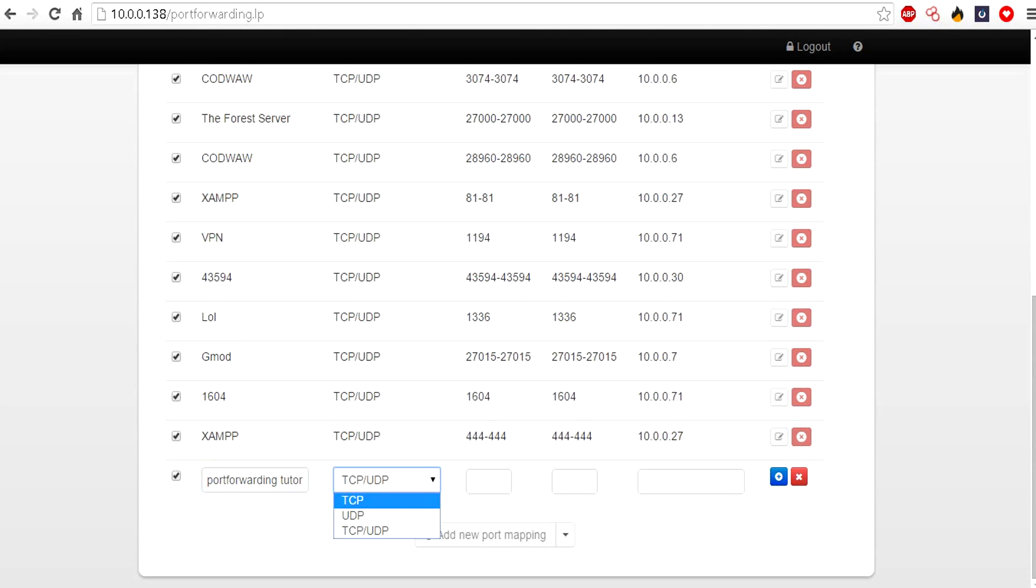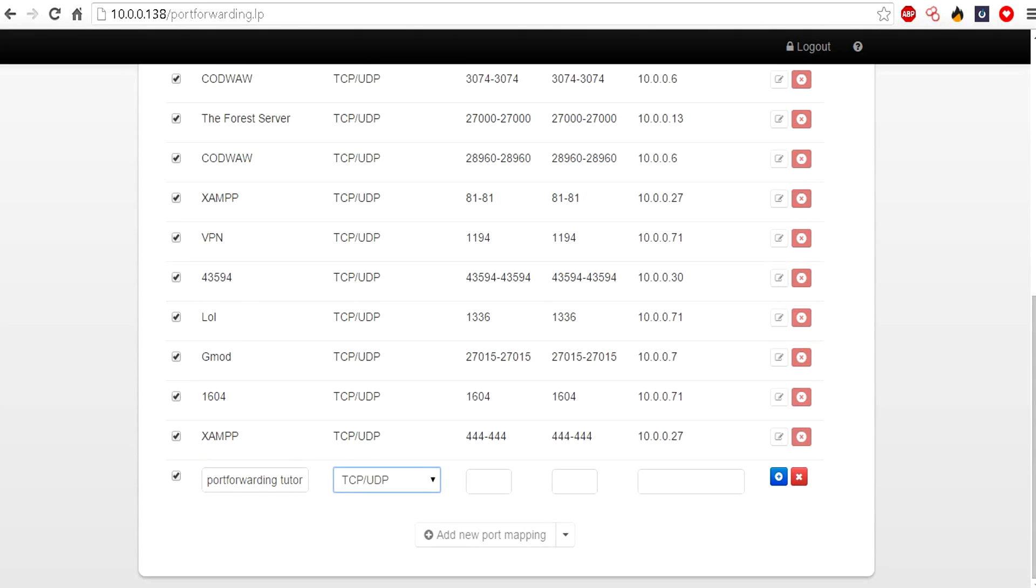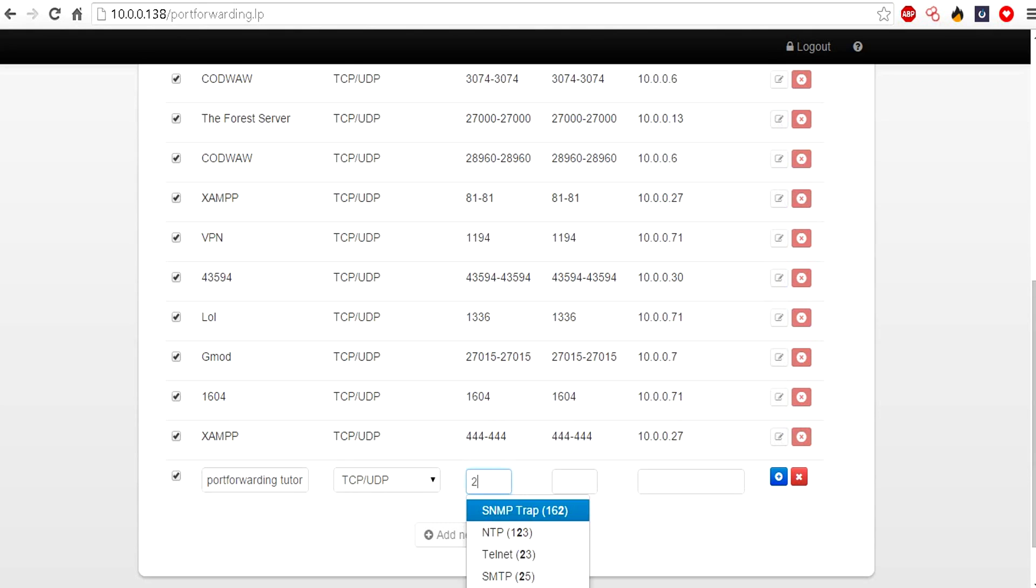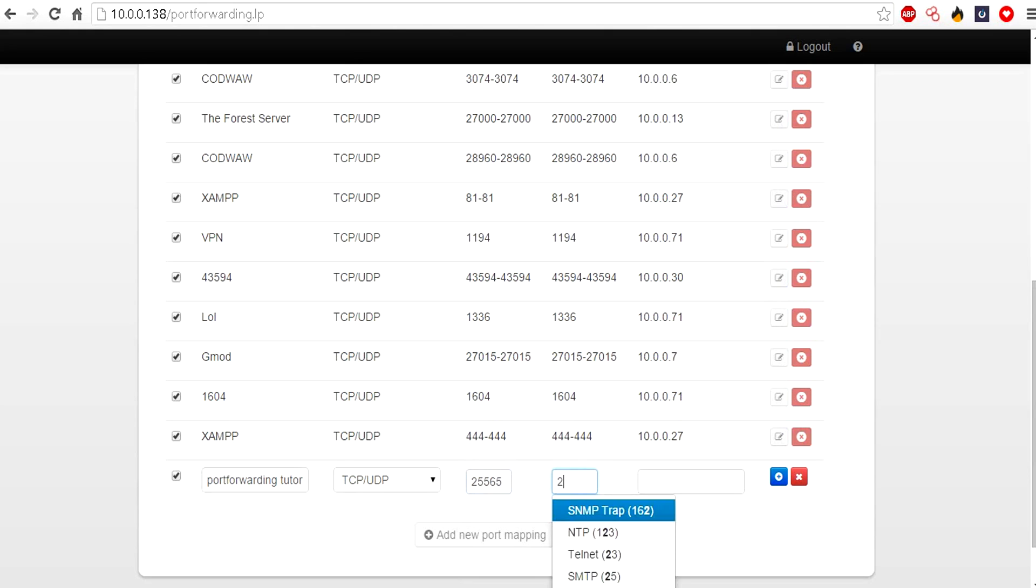For tutorial's sake I'm going to do both, which is commonly what you would usually want to do. What you want to do is type in the port. In this case I'm just going to do a Minecraft port because that's all I can remember right now, which is 25565. Type it in for both.